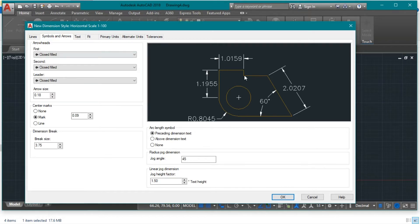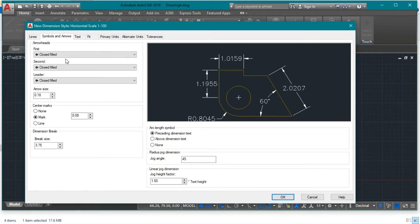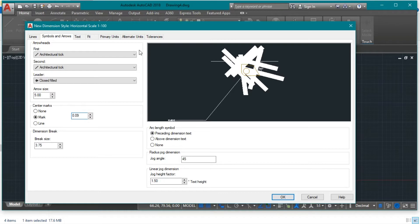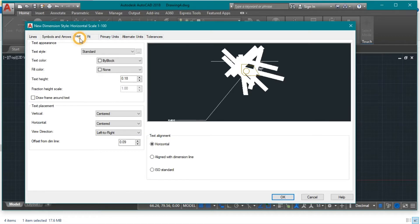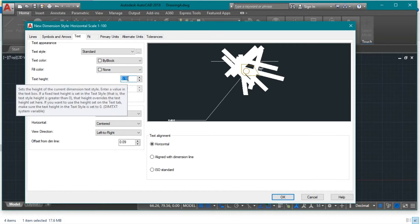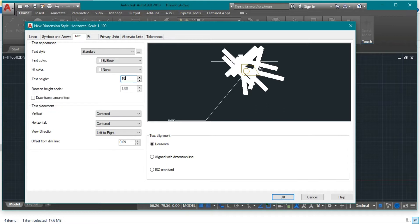Instead of the arrow, I prefer to use the Architecture Tick — it's nicer. Set the arrow size to 5 centimeters, meaning the tick size is 5 cm. The representation appears a bit awkward now, but we will adjust it. Go to the Text tab and set the text height to 10 centimeters. The tick size is 5 cm and the text height will be 10 cm, which looks decent.